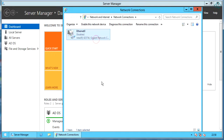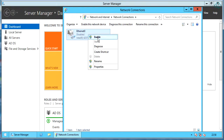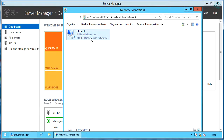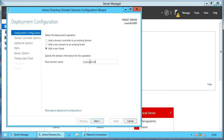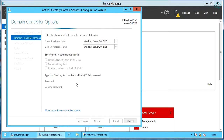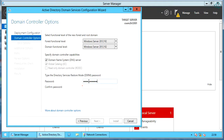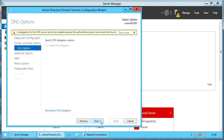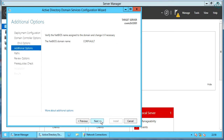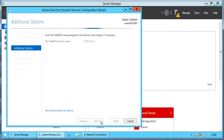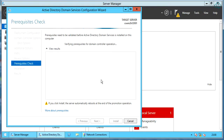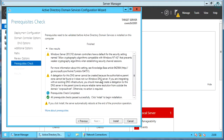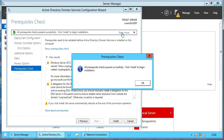Just for test, I am disabling and enabling the network adapter. Let's proceed with DC promo and check. There are no red warnings — all prerequisite checks passed successfully.